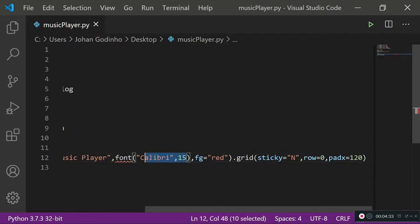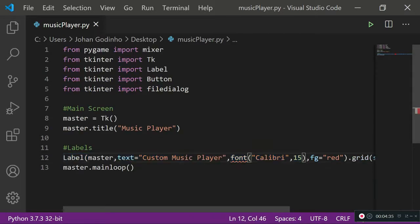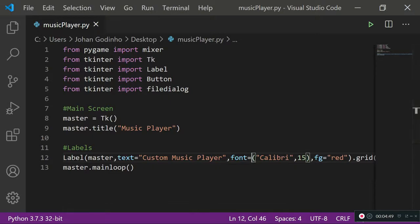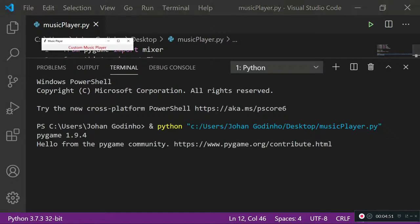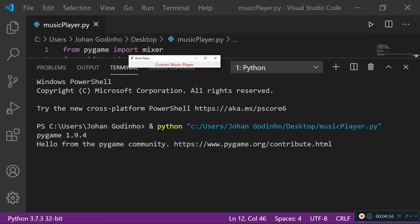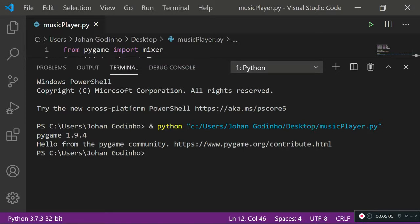I noticed an error — I needed to add 'font=' before the font value. After fixing that and saving, if we run it, we have a little window with 'Music Player' as the title and 'Custom Music Player' as the label, with 120 units of padding on each side making the window wider.